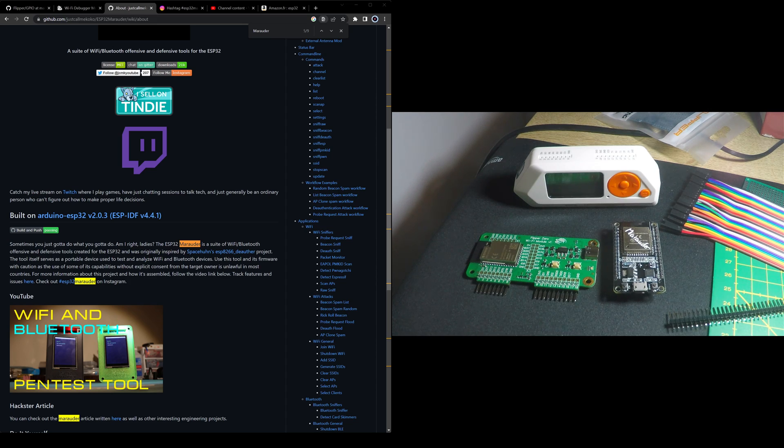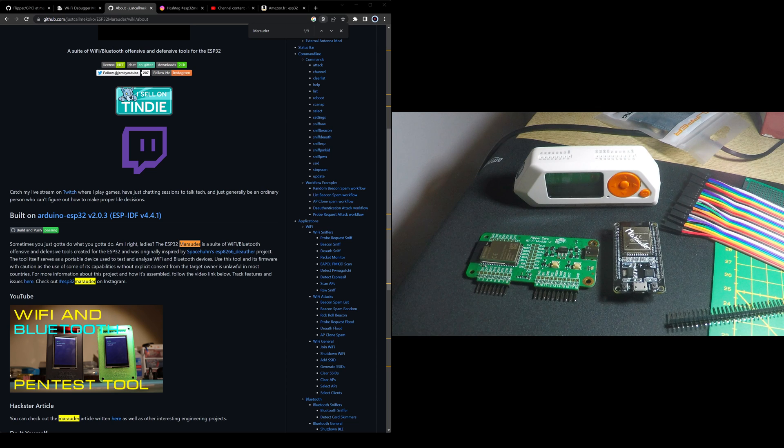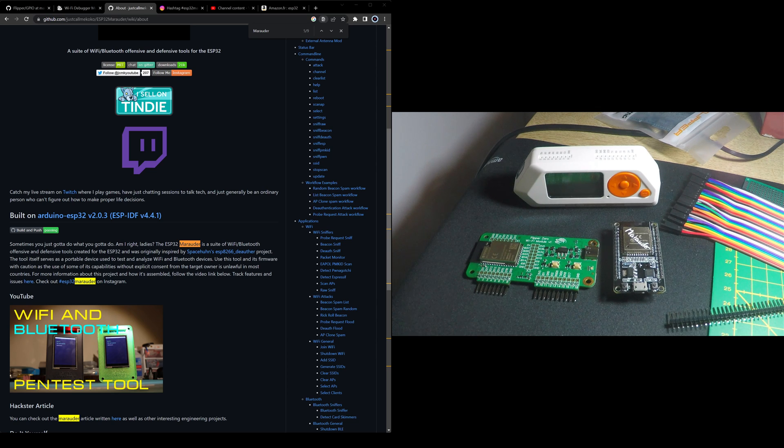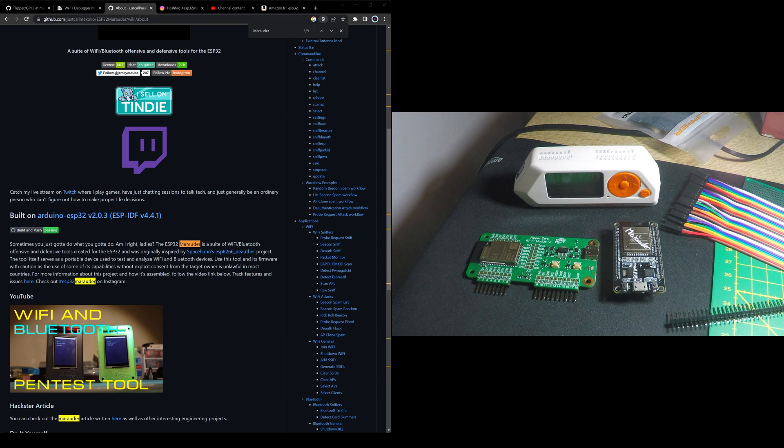In this video, I will give you my takeaway between the Wi-Fi dev board for the Flipper Zero and the ESP32.